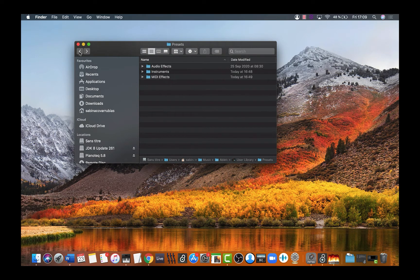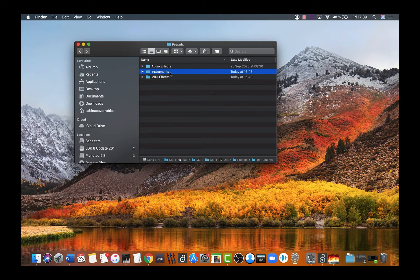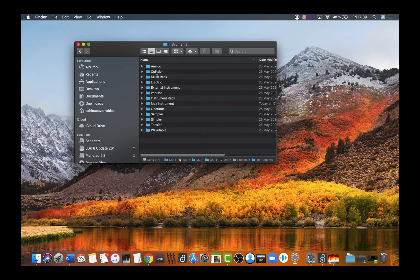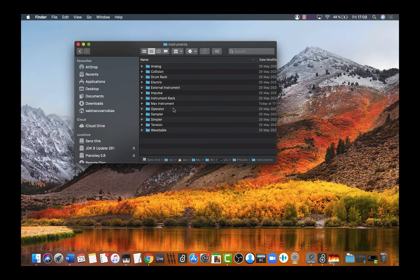Now let's go to the Instruments folder and double-click. Find the Max Instrument folder.